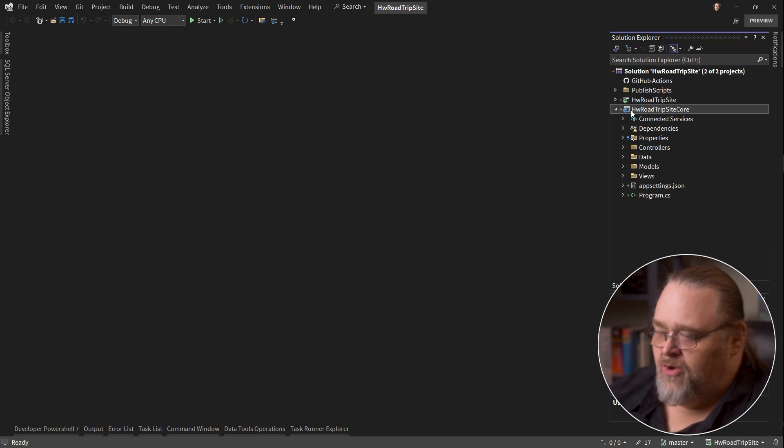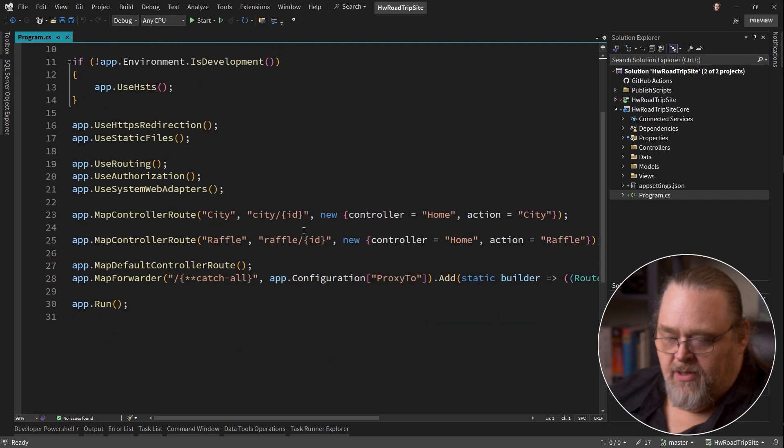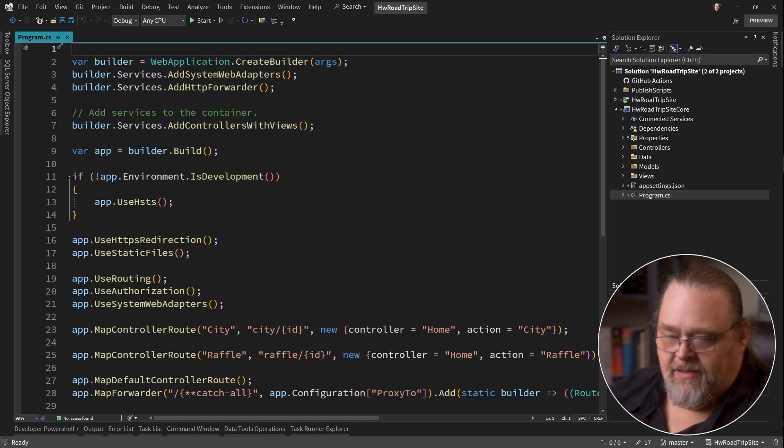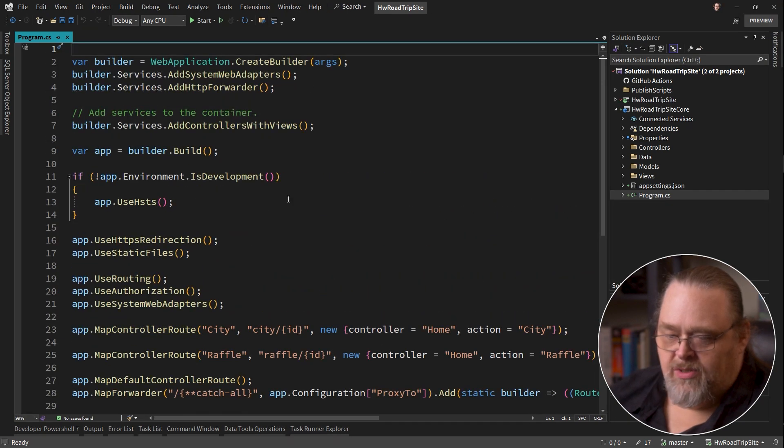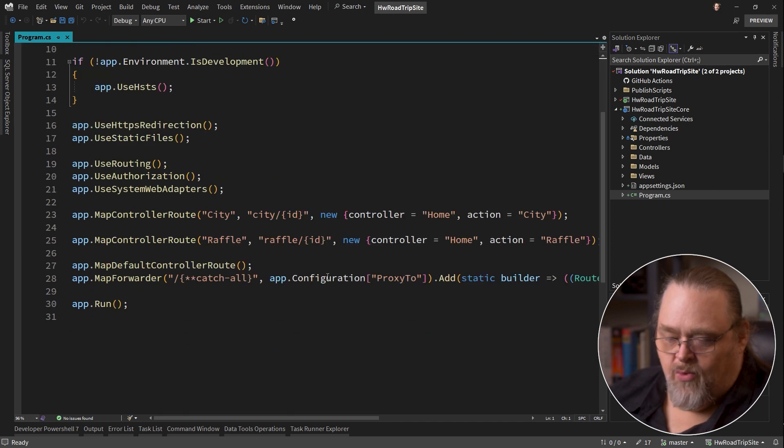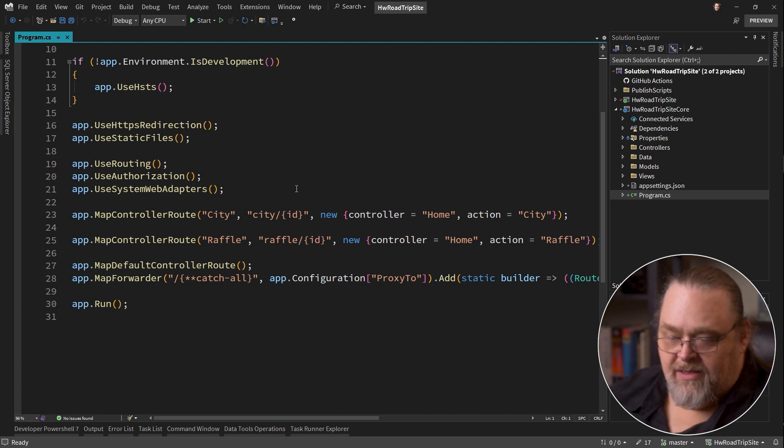So here is that core project. And so when we look at the way core starts up, it's going to start up by adding the HTTP forwarder. And this is what's going to be used with YARP to actually work here. What this has done is brought in the controller routes that it knows about that I asked it to upgrade.